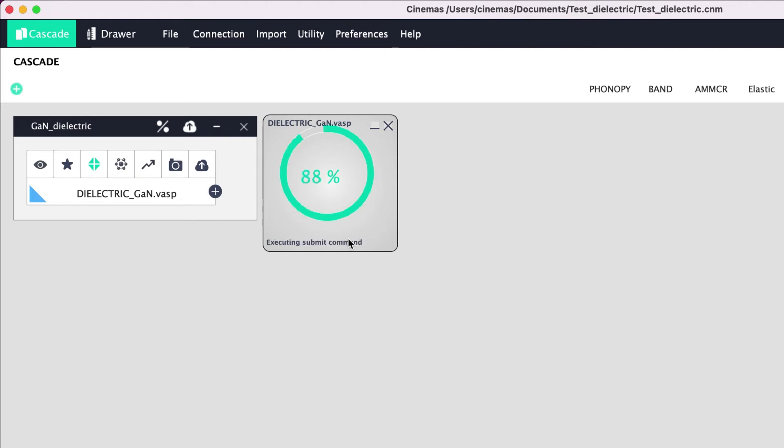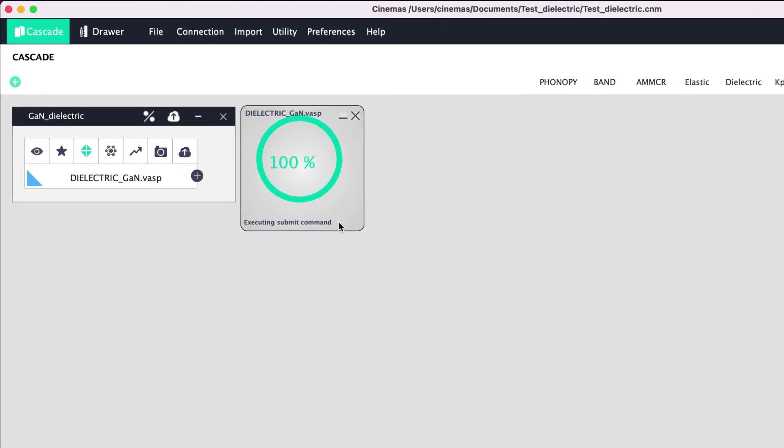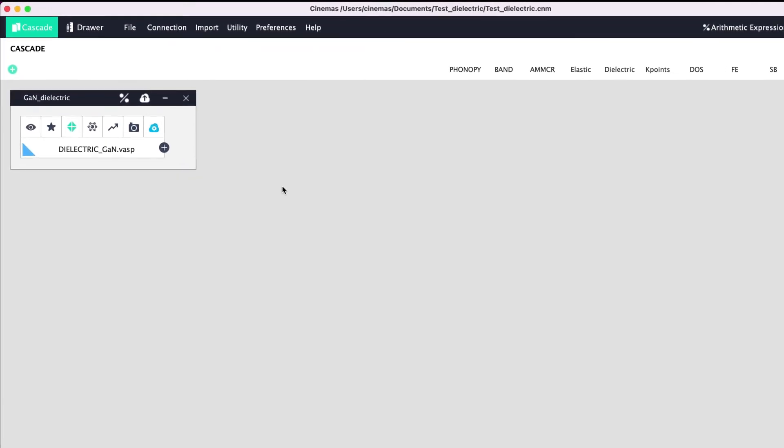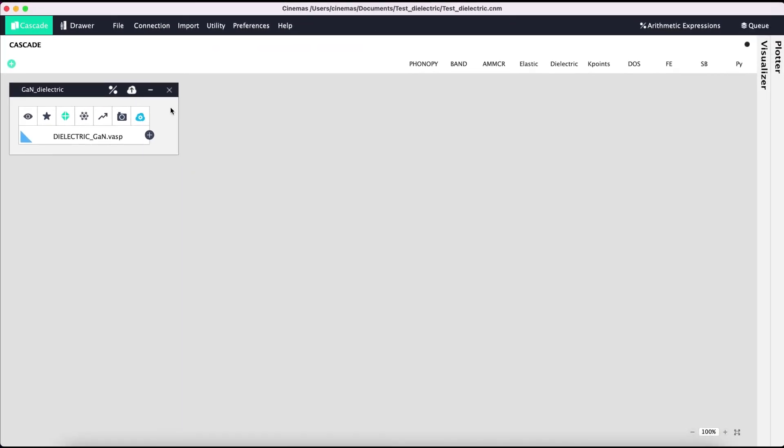Files are transferred and Cinemas is now submitting the job on the remote server. A delay of a few seconds can be observed as Cinemas captures the job ID. The job is submitted and now you can see that the icon here on the workflow changes to 'running'.